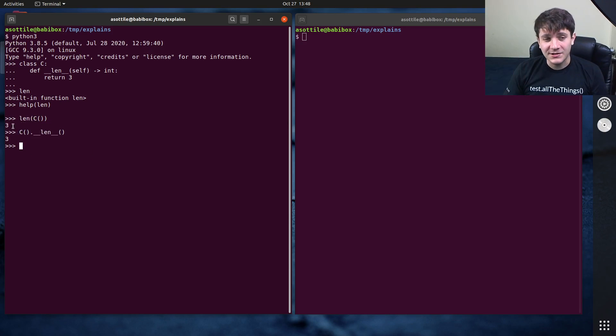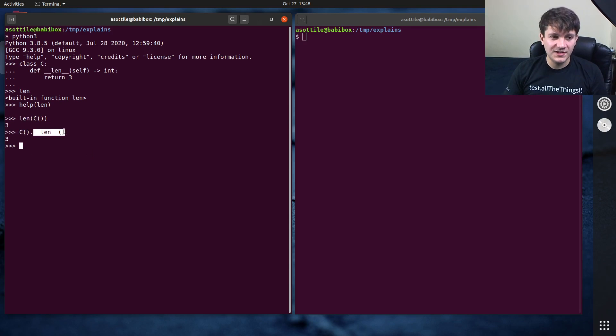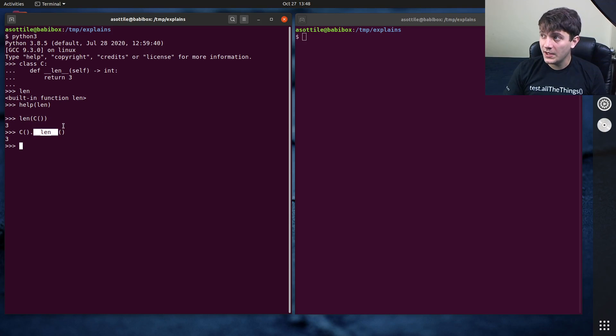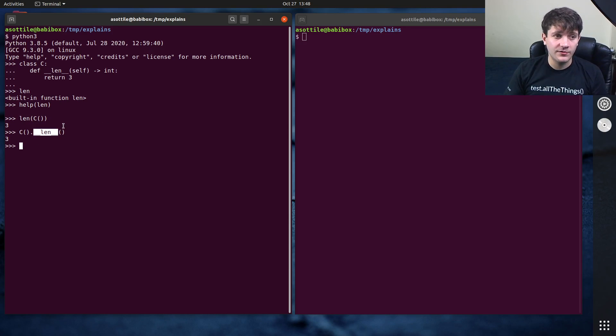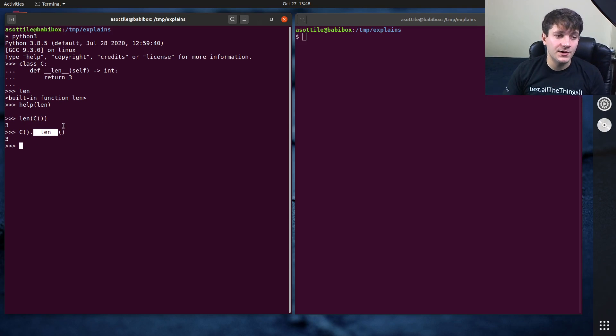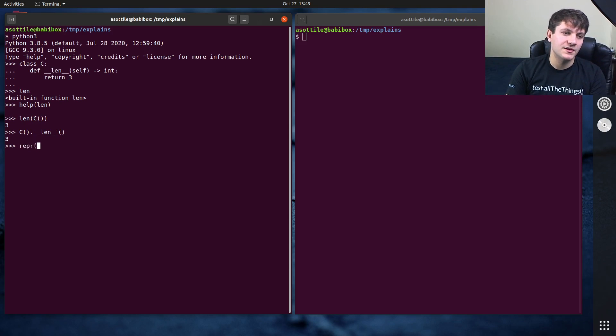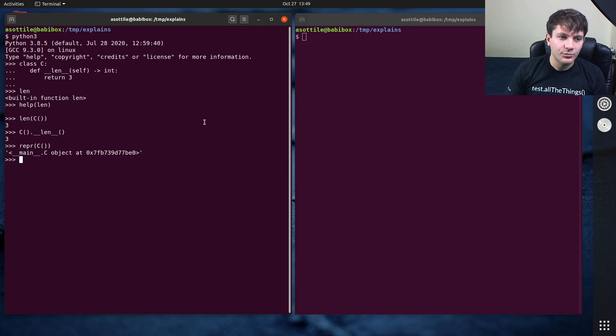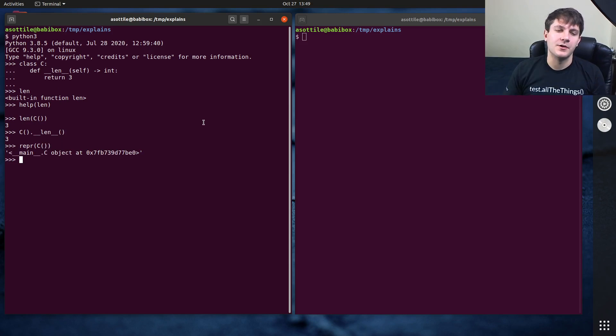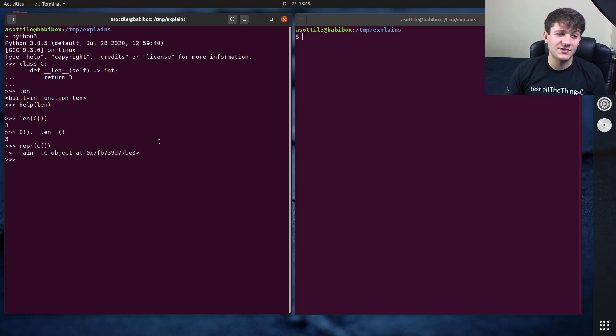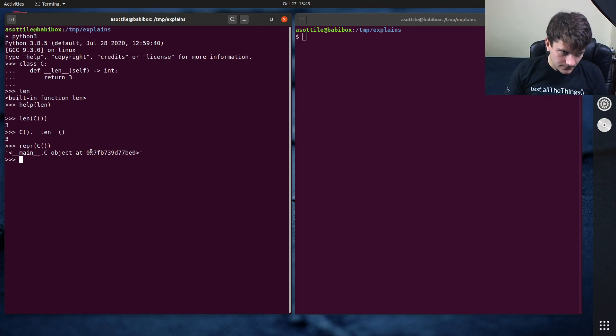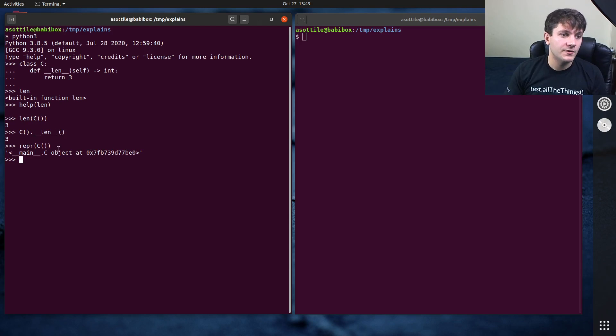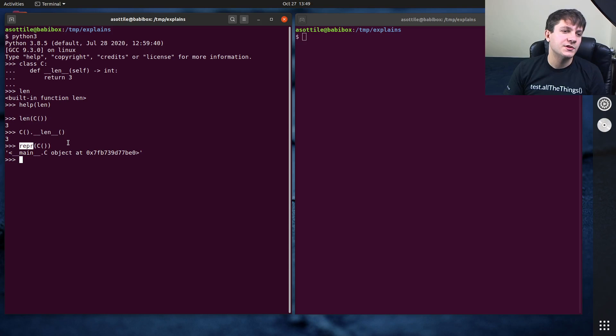Now note, in actual code, you should almost never call dunder functions directly. In Python, there are usually helper functions that do this for you. For instance, like repr is another example. If I define __repr__ or len or bool or, I don't know, there's a couple other ones. Even str works like that as well. So generally, you should not call these directly, but allow the built in function or the specialized function to call those.